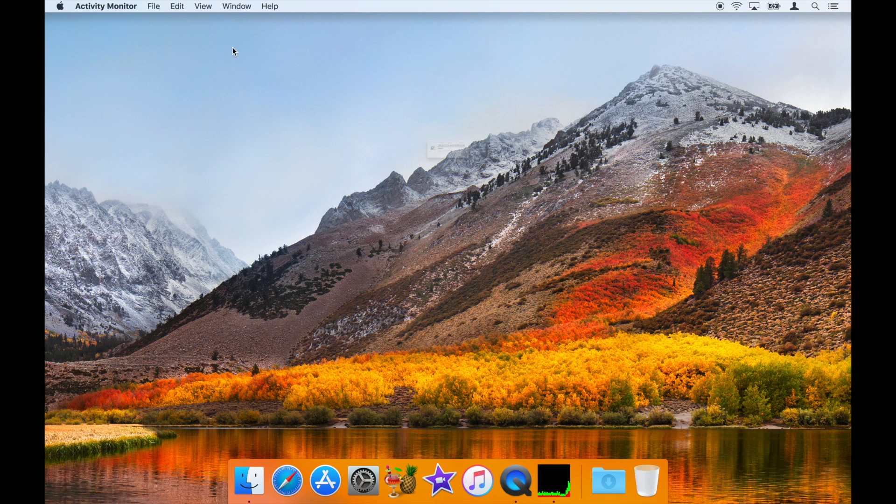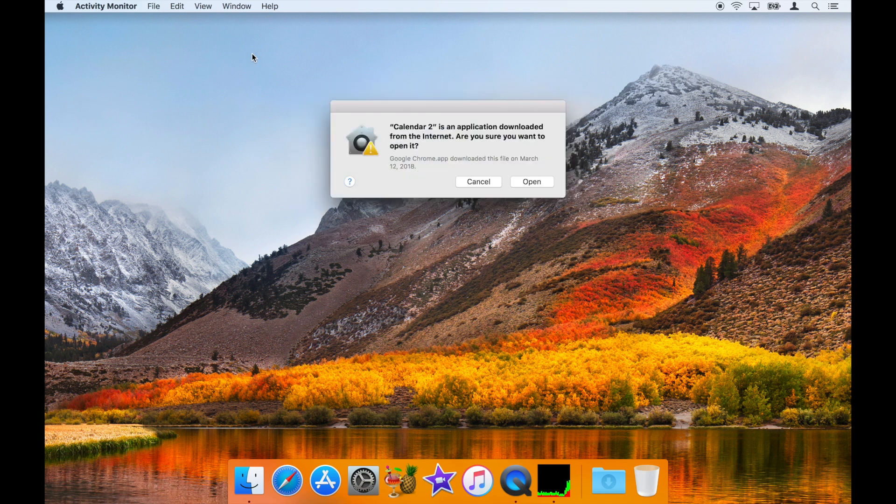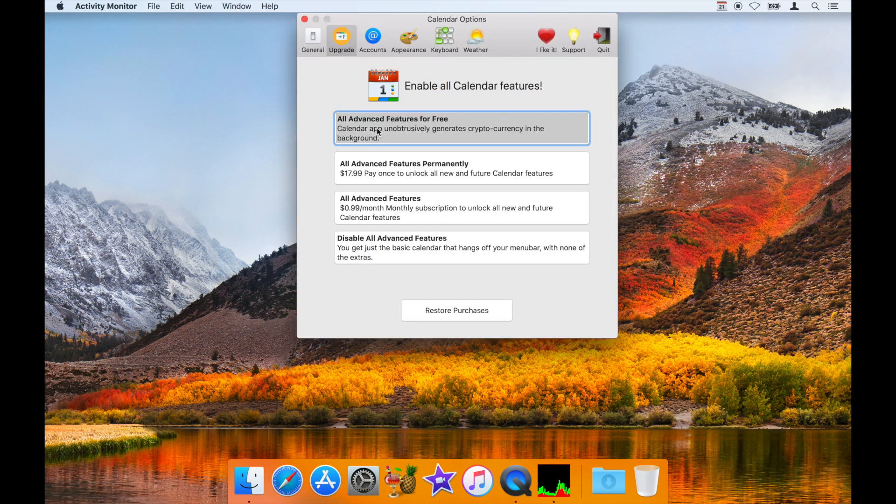Now that you've seen the basics, let's see what happens when we launch an app from the Mac App Store that briefly included some undesirable cryptocurrency mining. Don't try this at home.